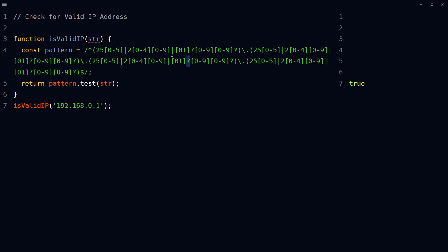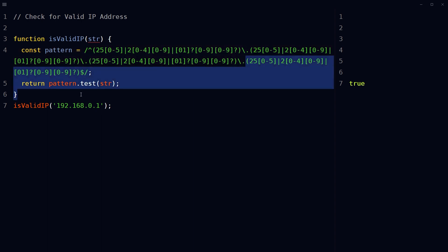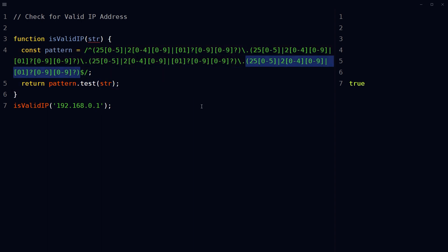The question mark after certain parts makes them optional, so that 0-digit and 1-digit integers are also matched. This part matches a period, and this is repeated three more times to match the remaining integers and periods of the IP address. This sign matches the end of the string. The regular expression pattern ensures the input string is of the correct format and that each of the four integers is within the allowed range of 0 to 255 inclusive.